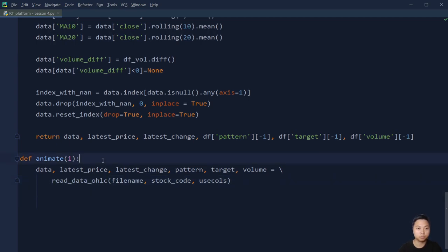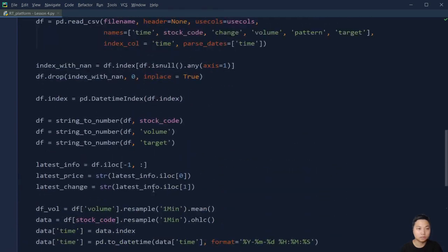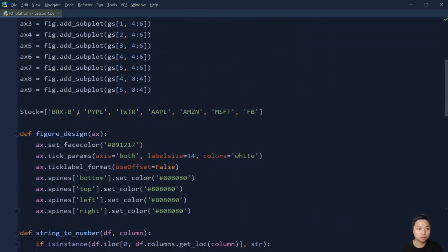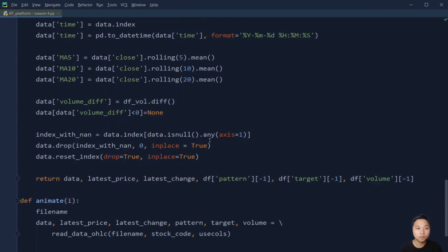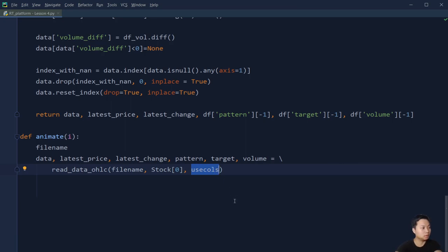We need to define the file name, and the stock code we are going to use is the first stock code — that is Berkshire Hathaway. That is the first element in the list, and the useful columns are the first six columns in the Excel file.